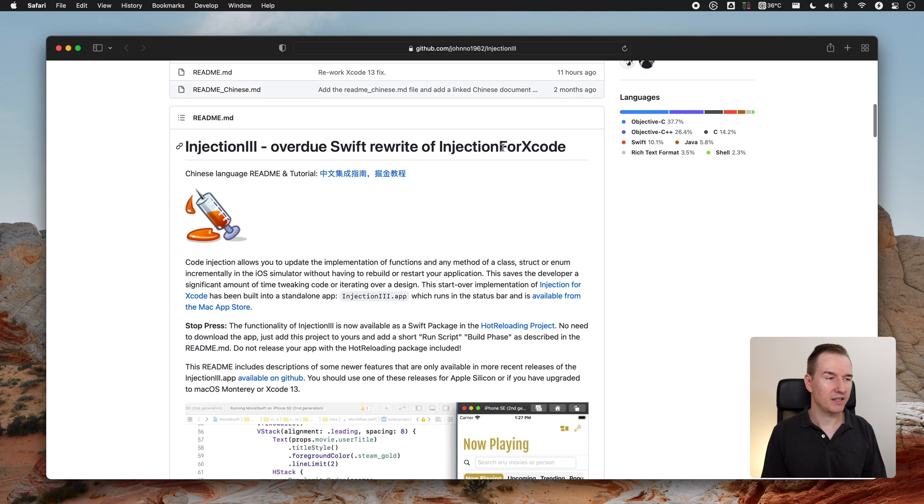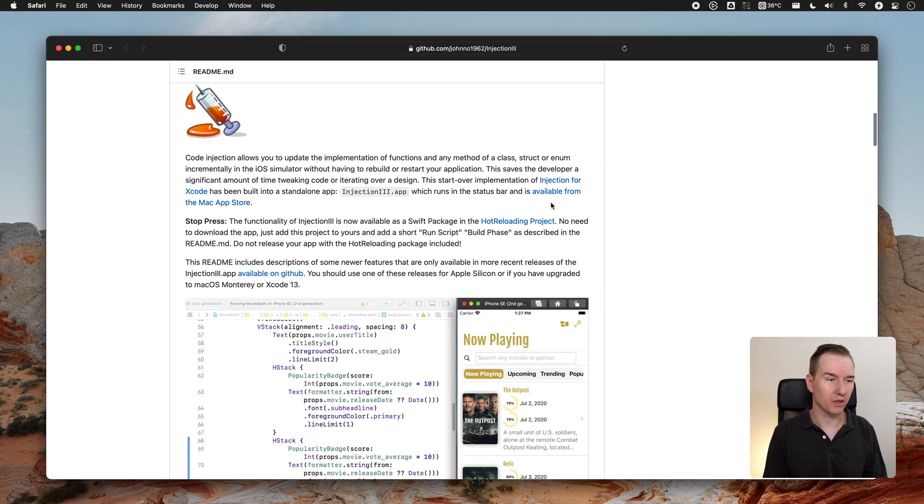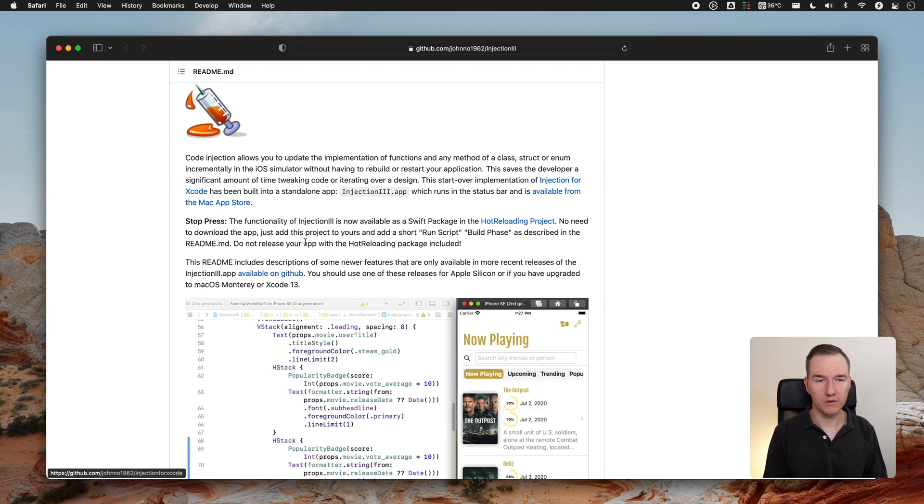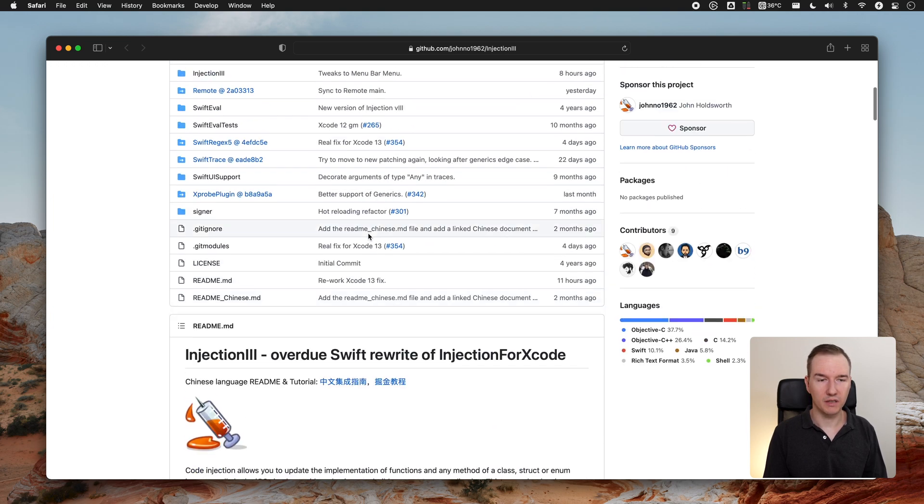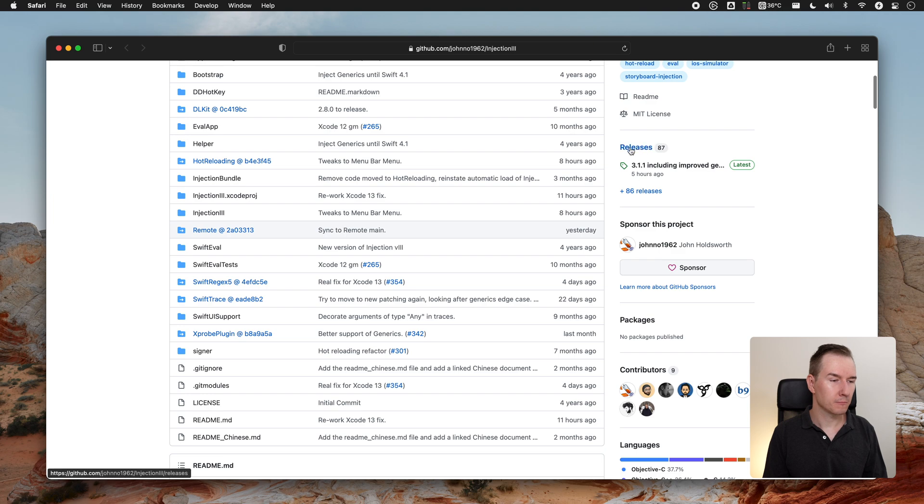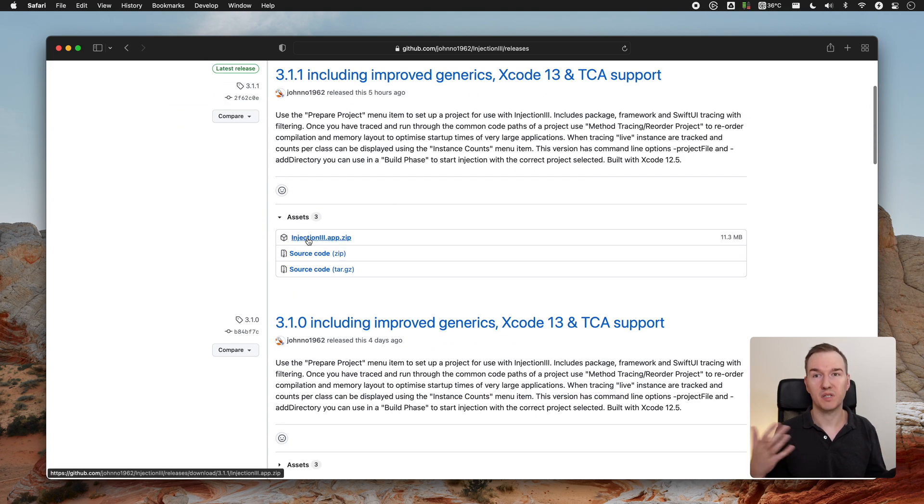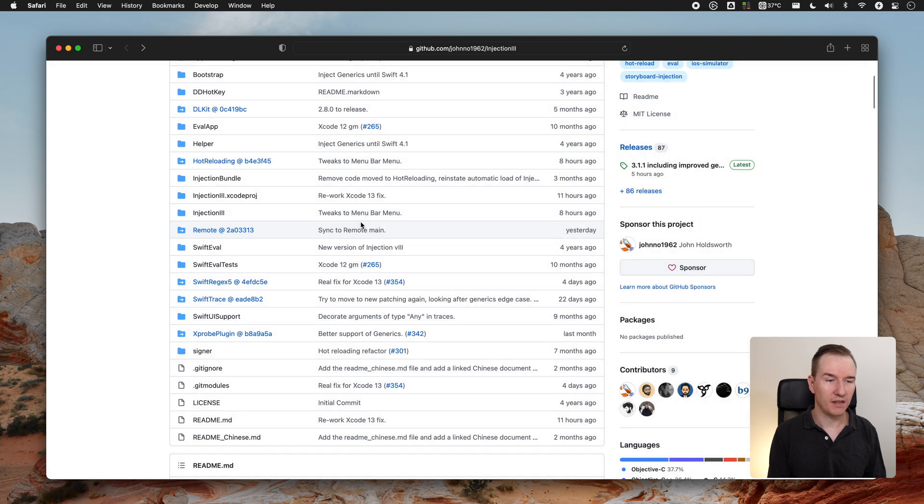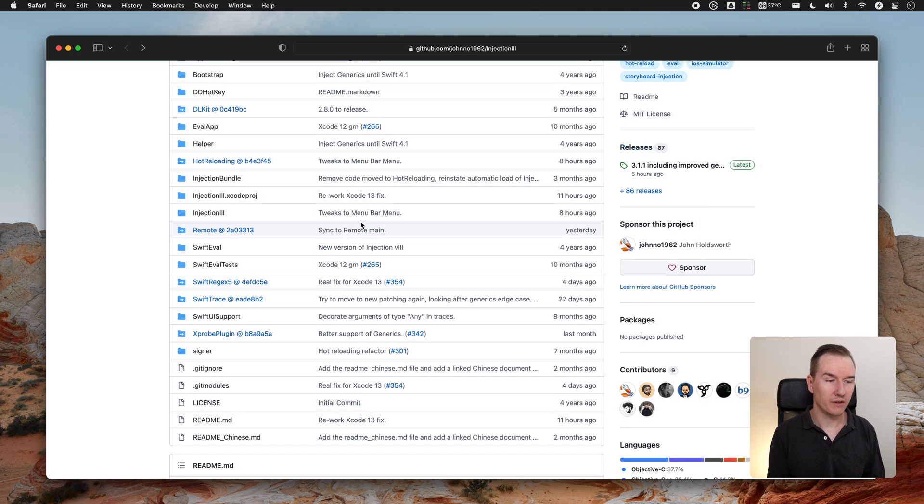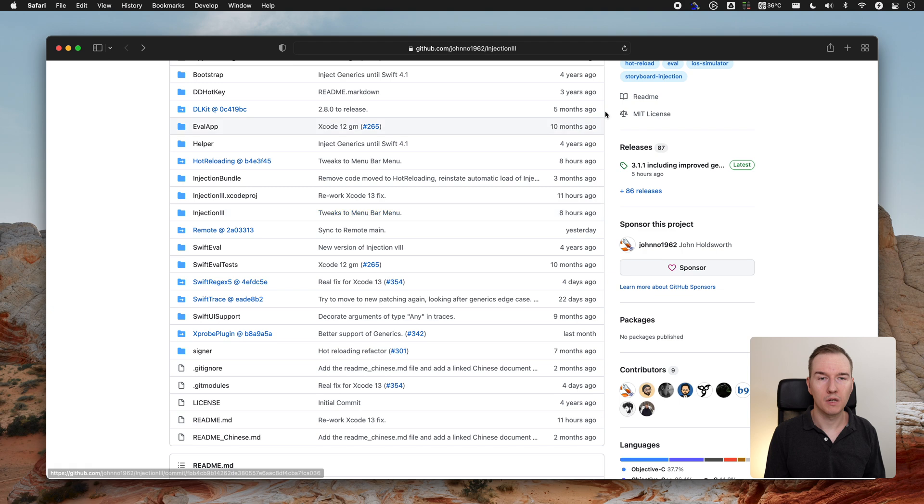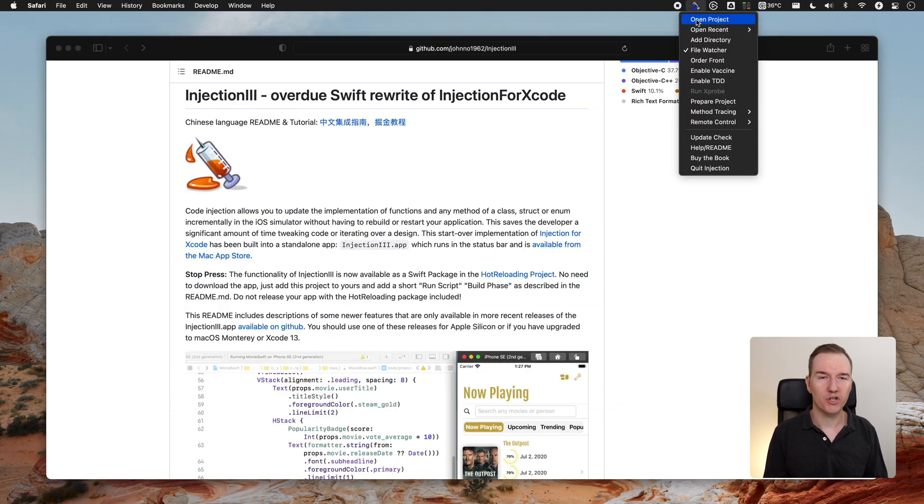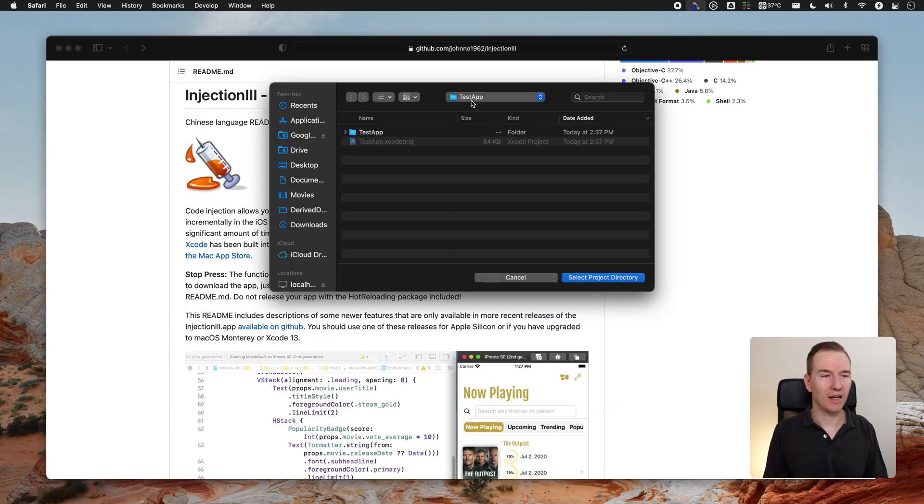You can find it on GitHub. It is a standalone application you can install from the App Store, or you can build it yourself, or get it from the releases. Just download it and install as a typical standalone application. Then if you run it, it will be here on the top bar. Choose Open Project. Here's my sample app, select project directory.